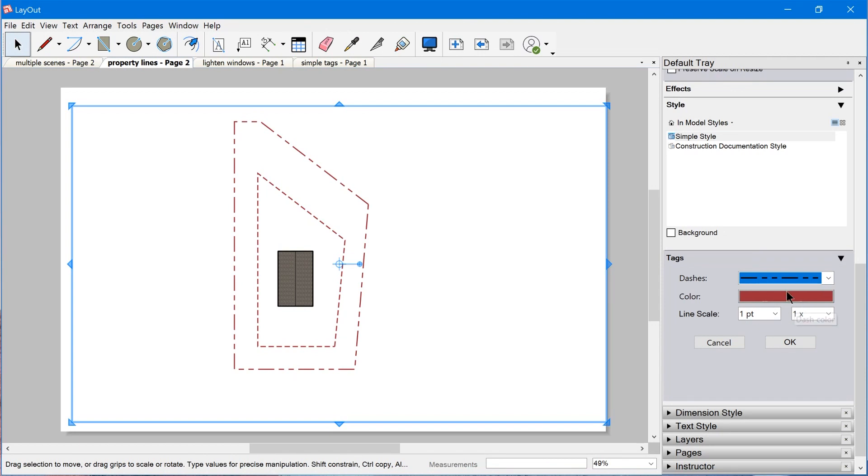Also keep in mind, if you do have a viewport that has a style where color by material or color by tag is active, changing or trying to override the color in Layout isn't going to work. Color by material and color by tag are always going to take precedence over this. The simple solution, if you do want to override it in Layout, is to find a different style that has those options turned off.